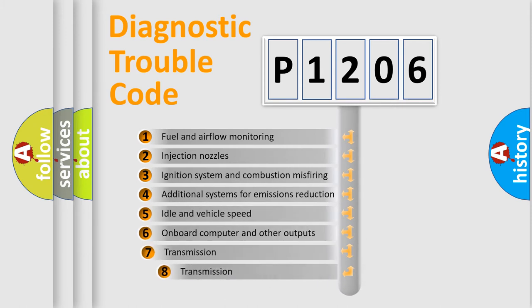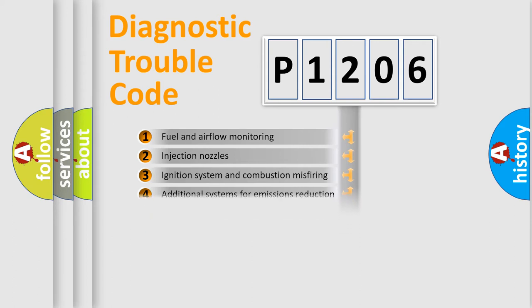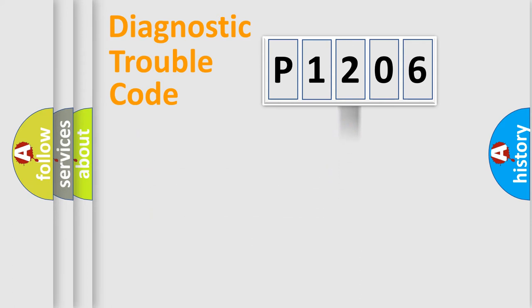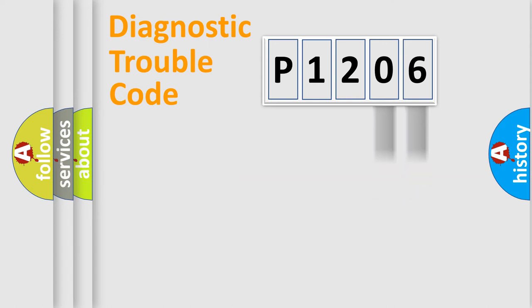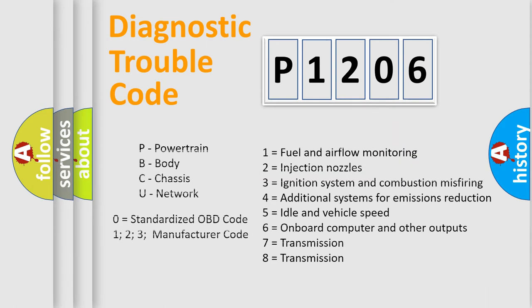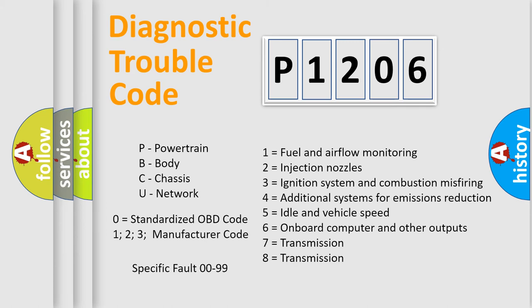The third character specifies a subset of errors. The distribution shown is valid only for the standardized DTC code. Only the last two characters define the specific fault of the group. Let's not forget that such a division is valid only if the second character code is expressed by the number zero.